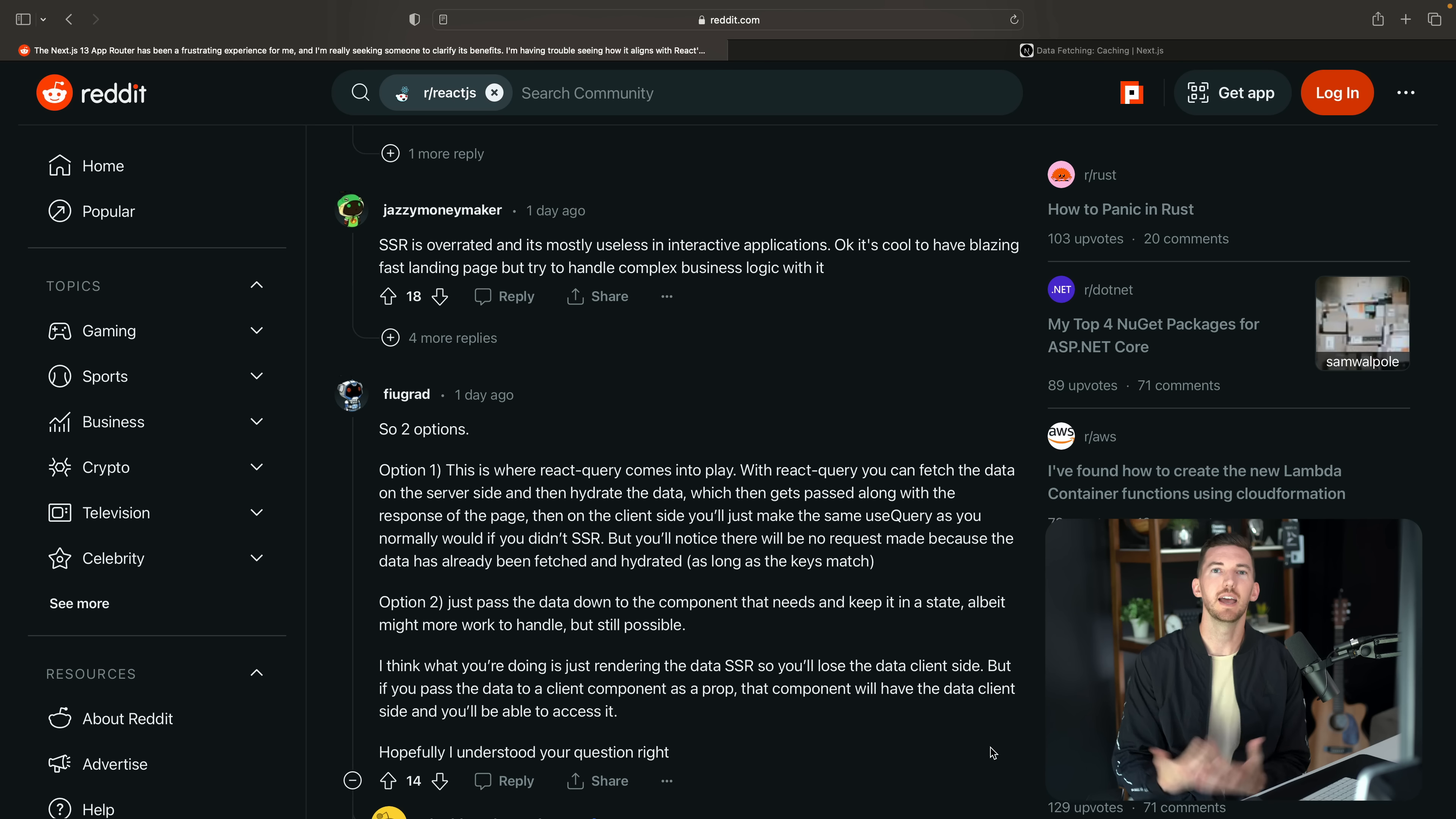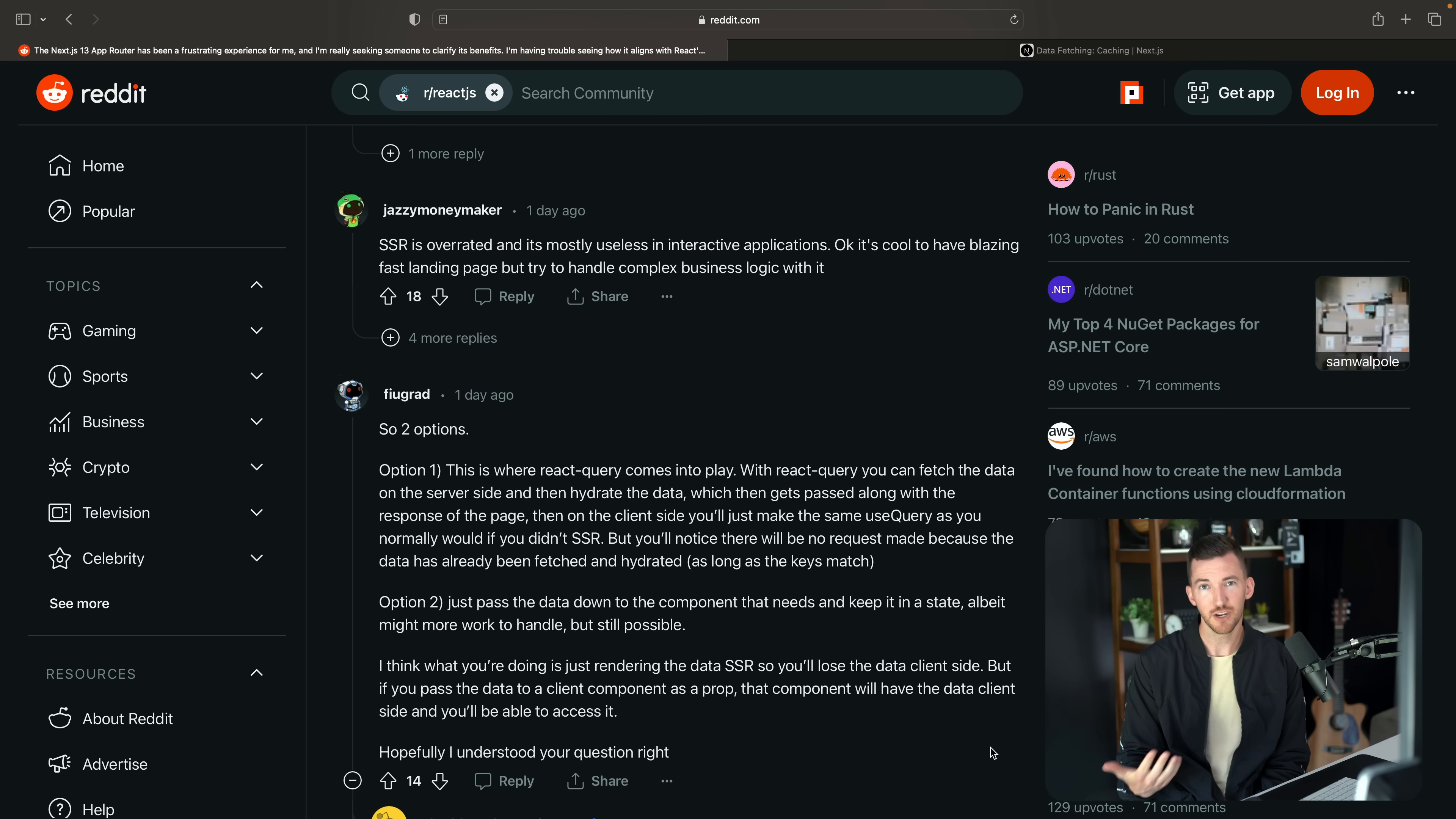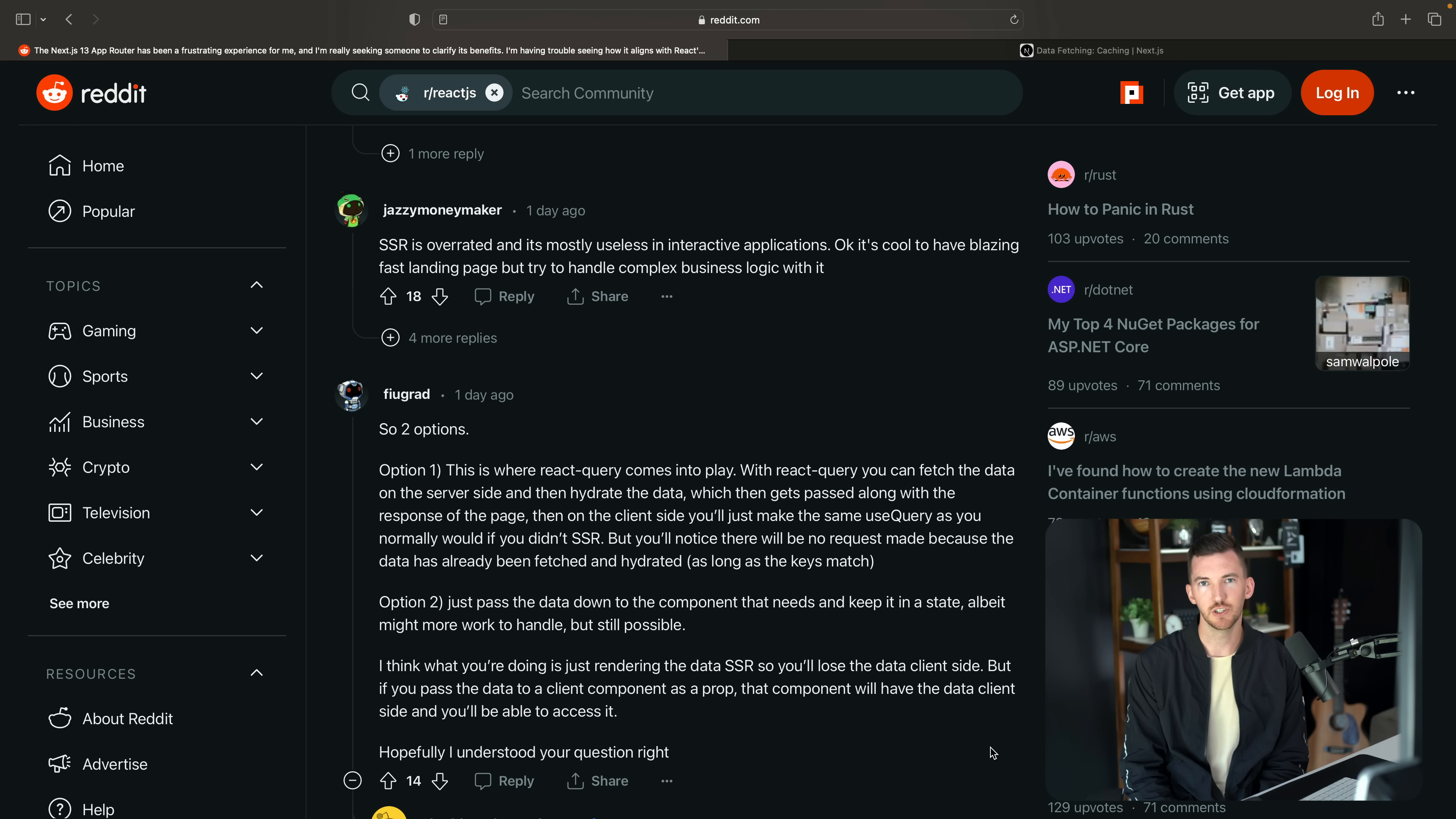Because if you're building a client side only application, all of a sudden you need to add authentication, you need to talk to a database. Well, now you need to use the server in some way. And the idea with server components is to make that journey a little bit easier.